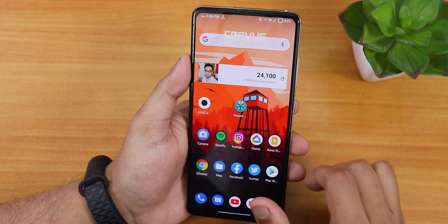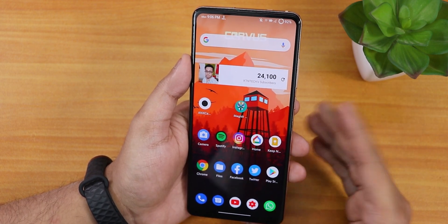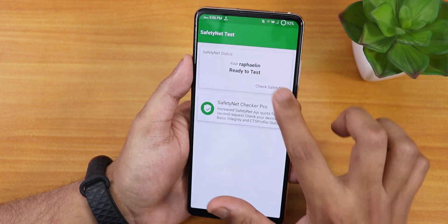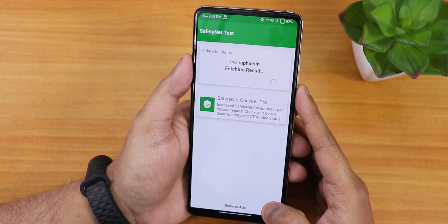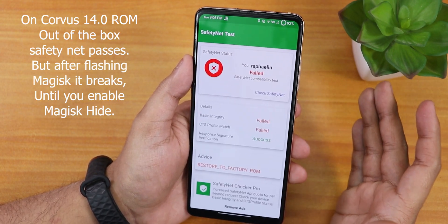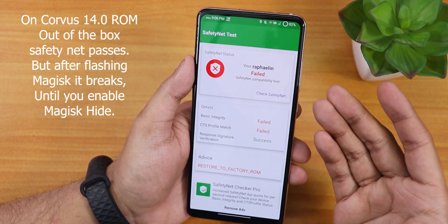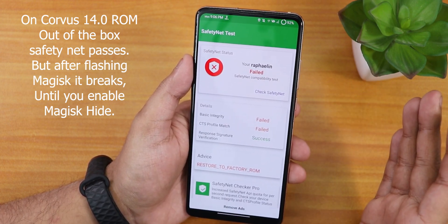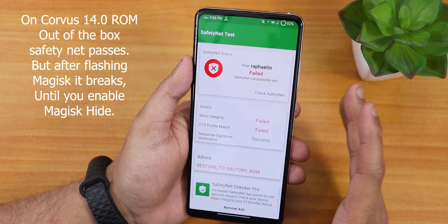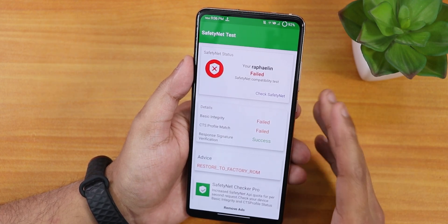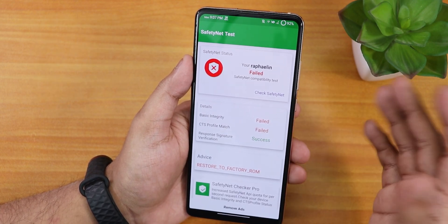Now let me show you some other stuff with SafetyNet. If I check SafetyNet right now, of course it will be broken — and as you can see it is showing 'failed.' You do not have to worry or panic about this; let me show you how to fix that.